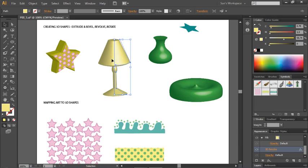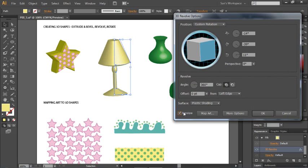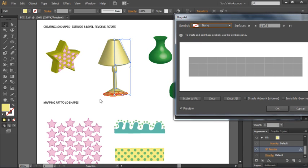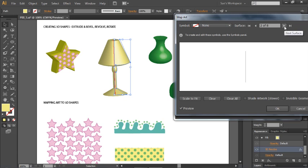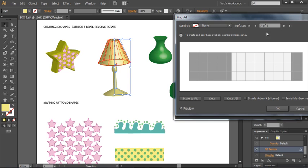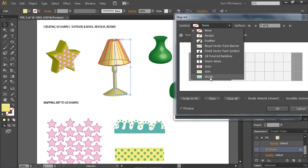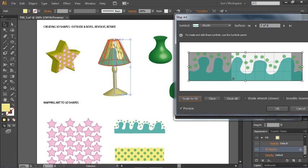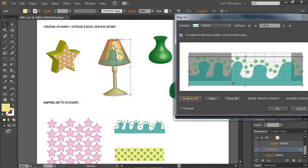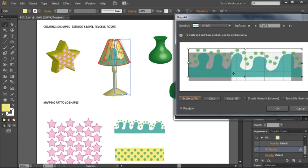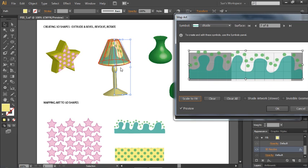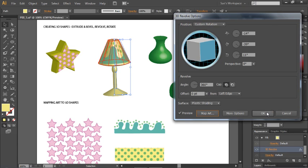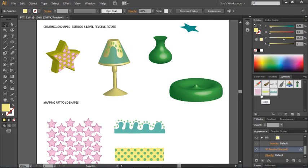We can do the same thing with the revolved shape. Go back into the Appearance panel, click on the 3D Revolve option, show preview, and click Map Art. Now find the right surface by scrolling through the planes until you find the correct one. Grab the Shade symbol and say Scale to Fit — it applies it to the outer edges. You can also adjust how it's positioned on your object, moving it a little lower or higher. When you're happy, click OK and click OK again. Now you've successfully mapped artwork onto your 3D shapes.